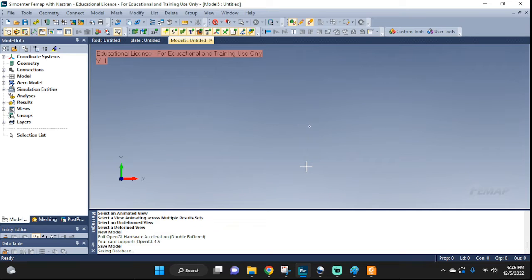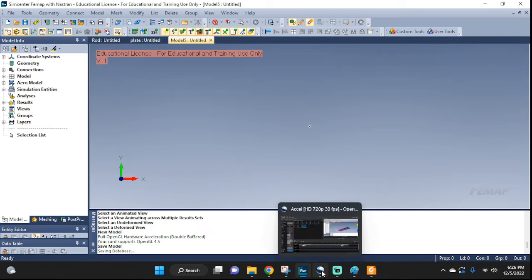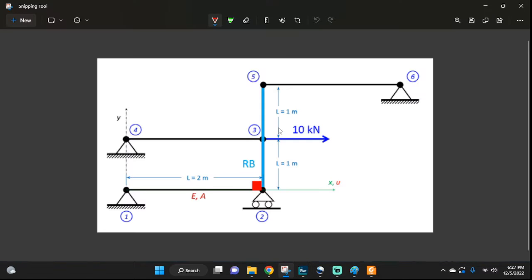Welcome back everyone, let's do another Femap tutorial. Here we're gonna practice some examples about a rigid body element. We're gonna have three rods that are deformable, and then we're gonna have this blue rod which is a rigid body, which means that no matter what kind of force we apply to it, it will not change its shape — not gonna bend, stretch, or anything like that. They have their uses and they're quite useful, so we're gonna practice how we can set them up and put them to use.